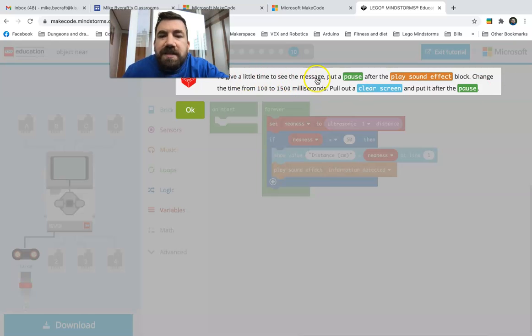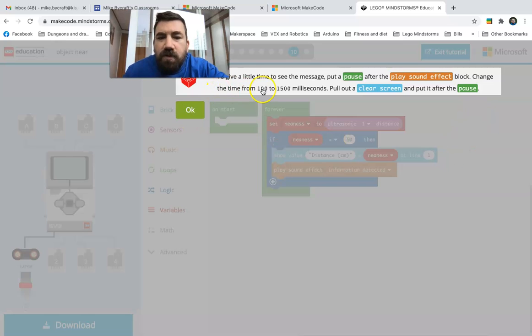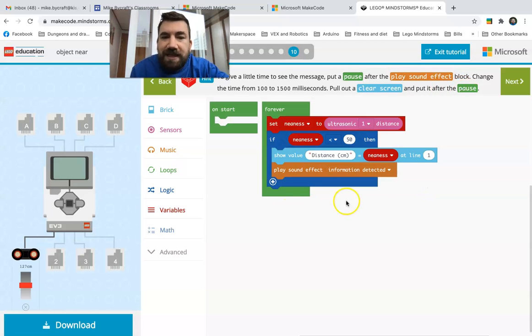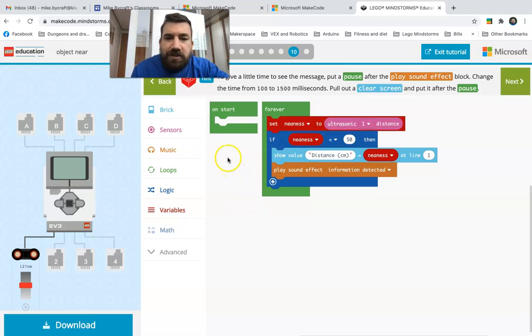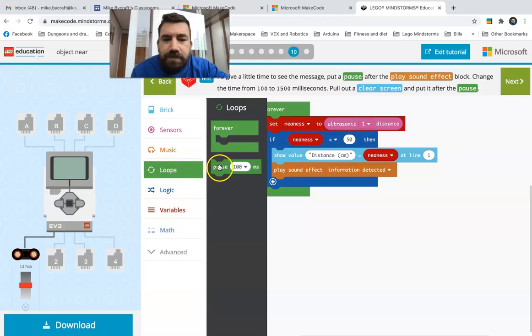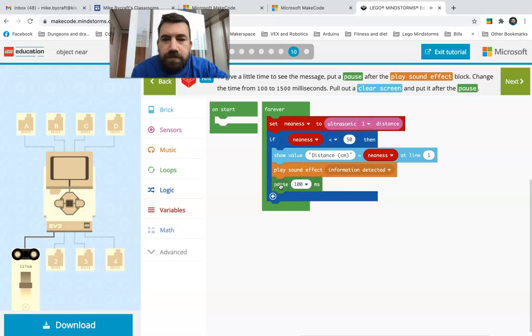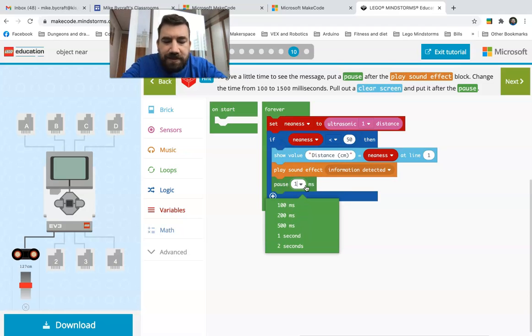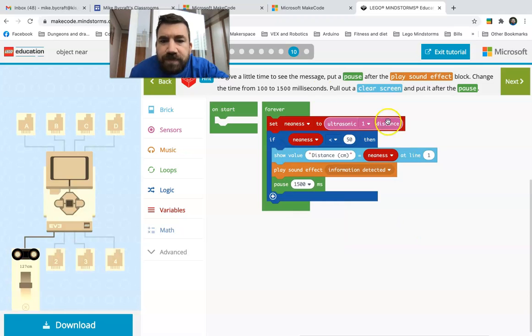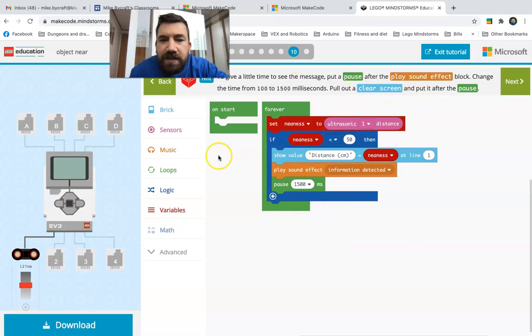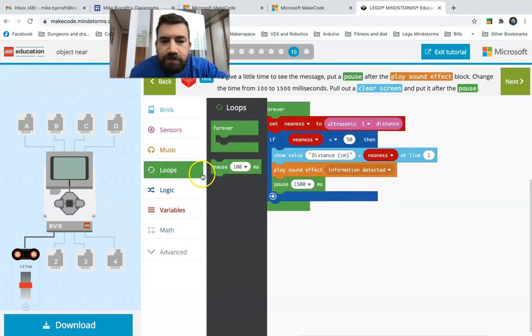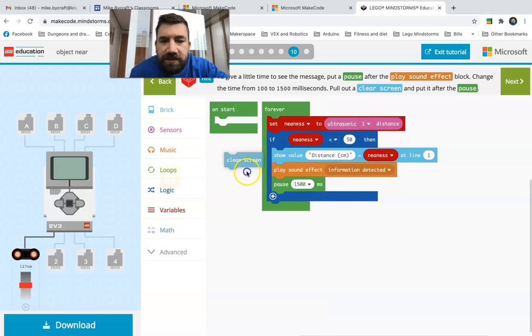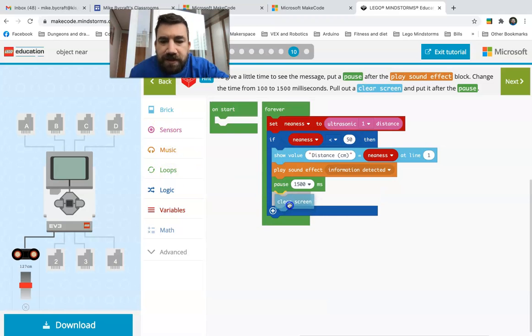To give a little time to see the message, put a pause after the play sound effect block. Change the time from 100 to 1500 milliseconds, pull out a clear screen, and put it after the pause. That's a lot of stuff but that's okay, we're getting there. So we go here, we say pause, change the time from 1500 milliseconds, let's take 5 to 0, 1500 milliseconds, pull out a clear screen and put it after the pause. There it is, clear screen, boom.